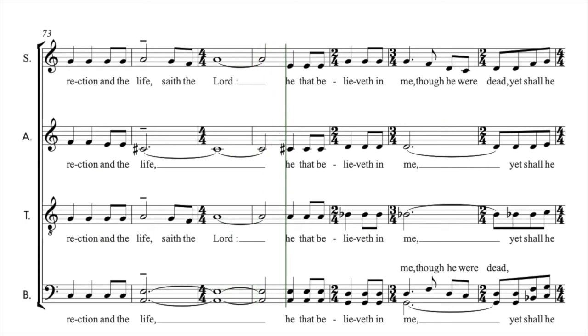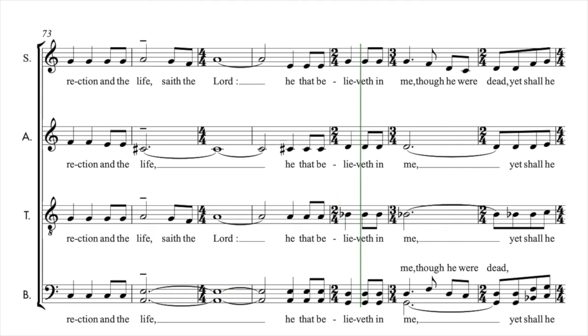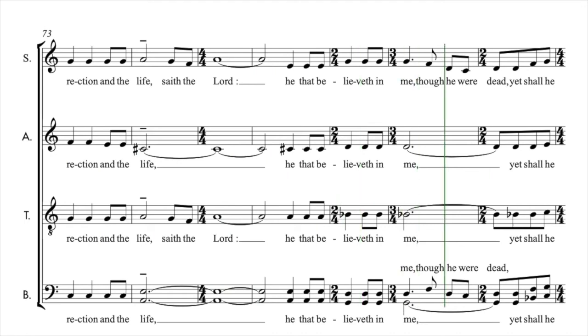Agnus Dei, Agnus Dei, qui tollis peccata, peccata mundi.